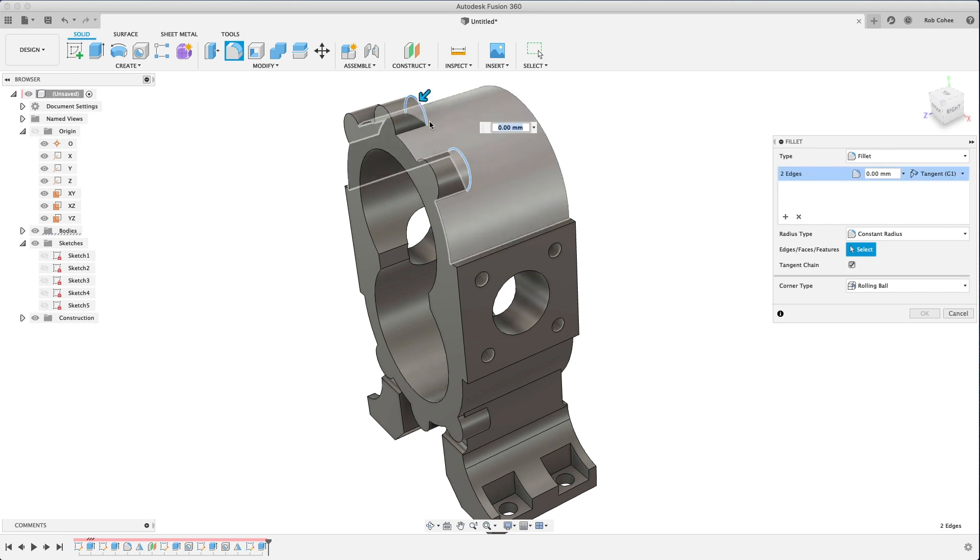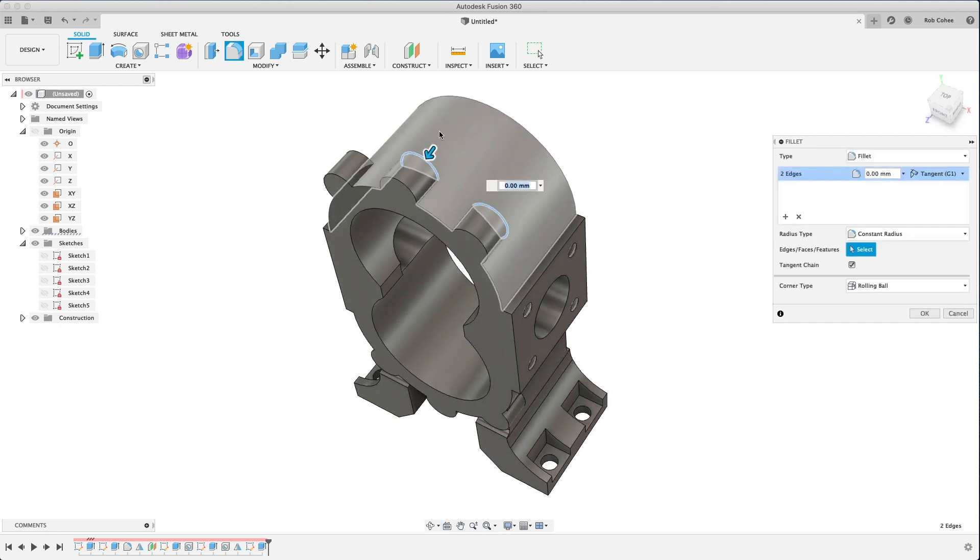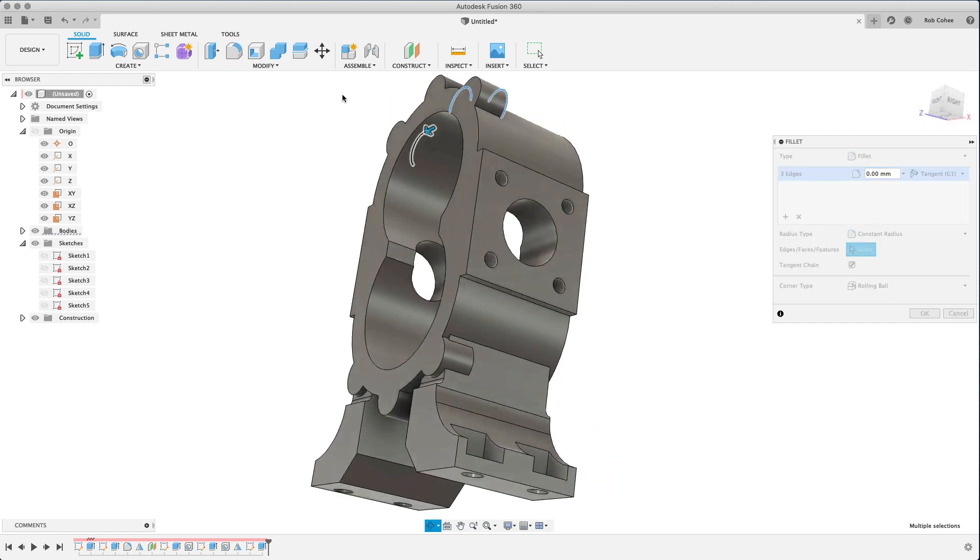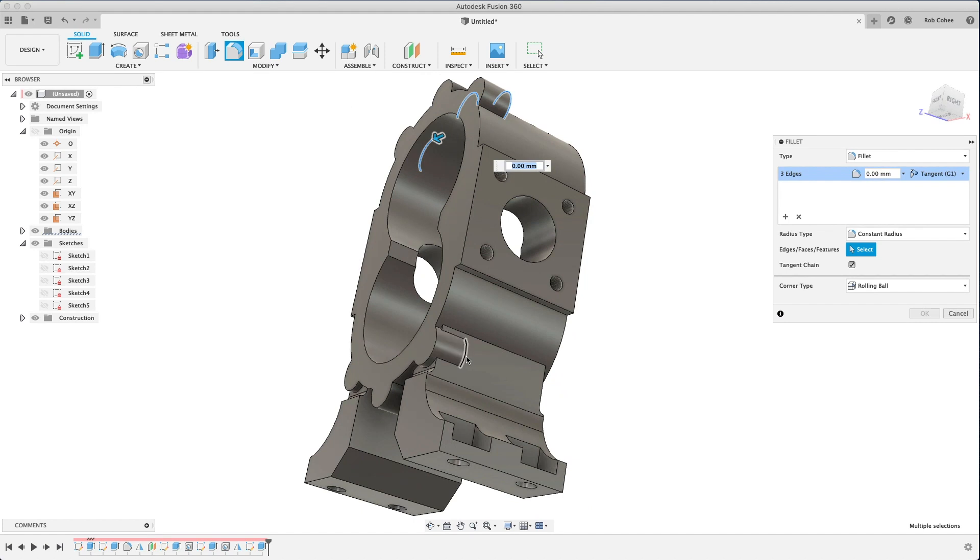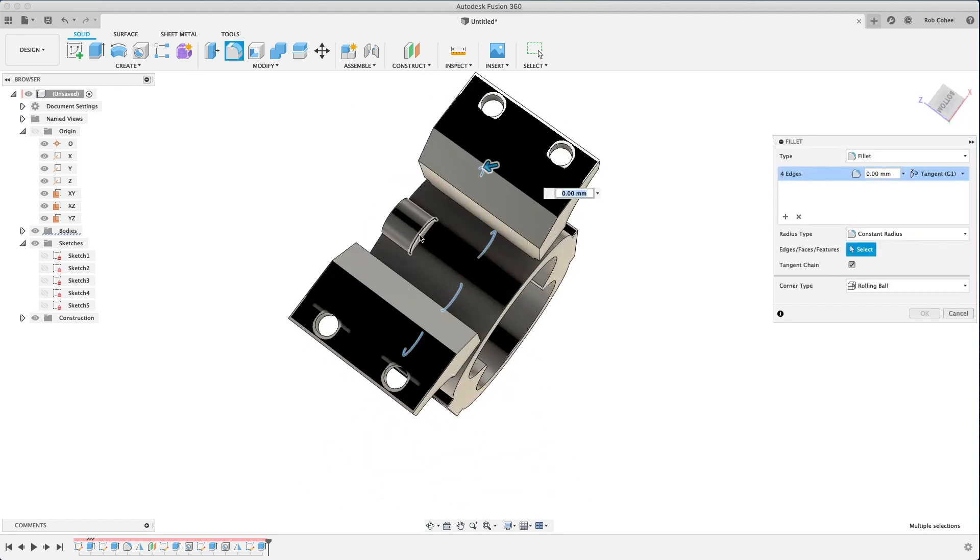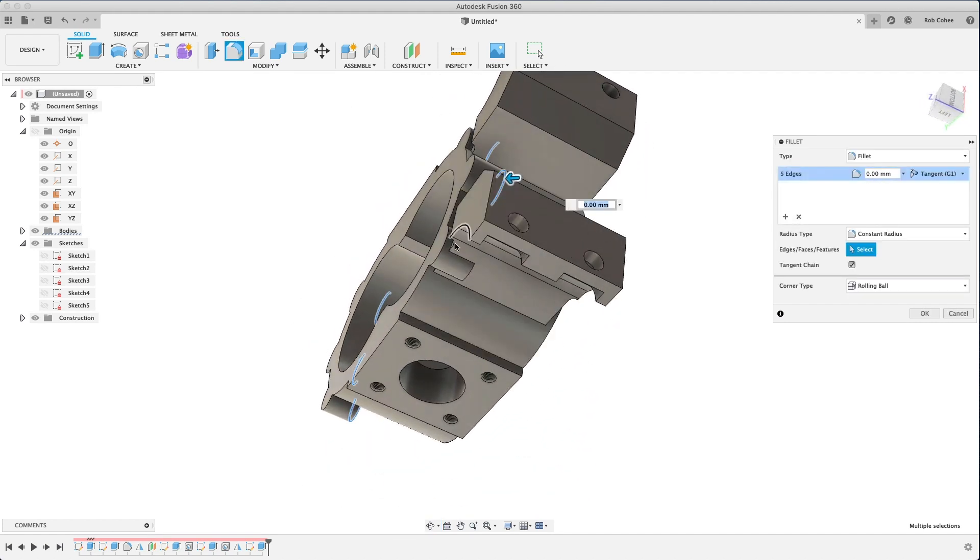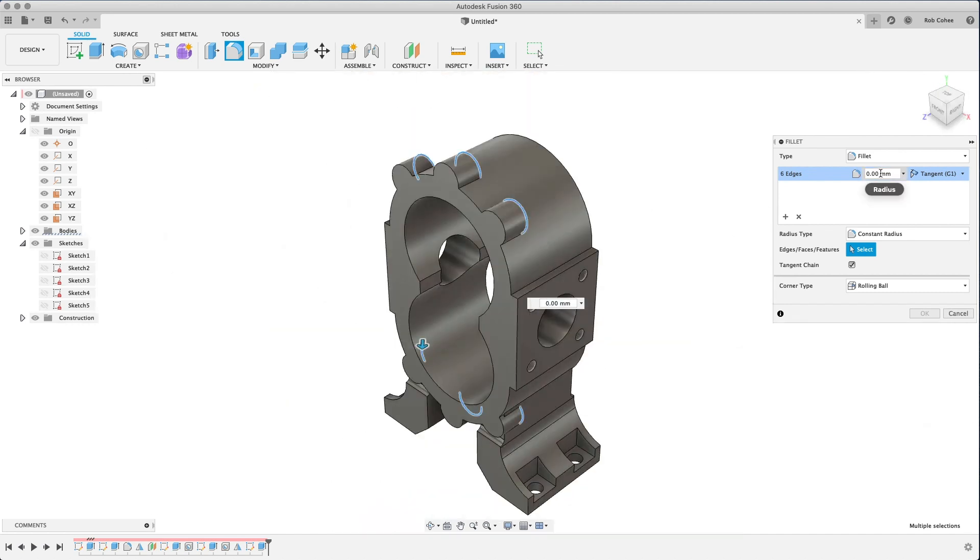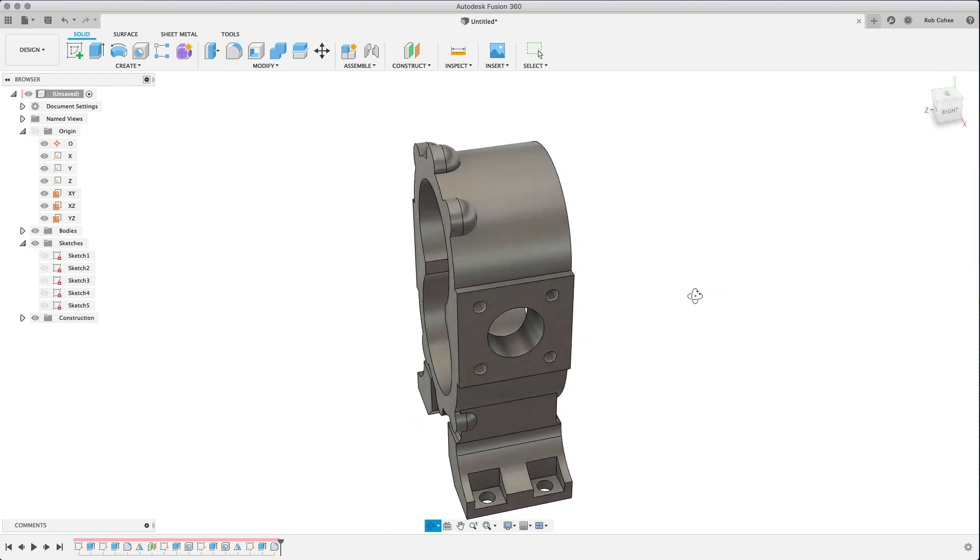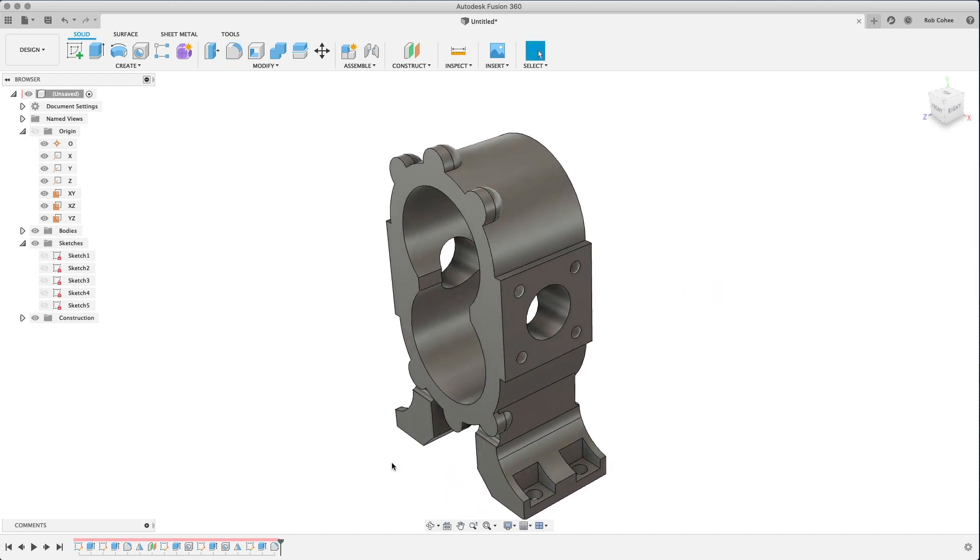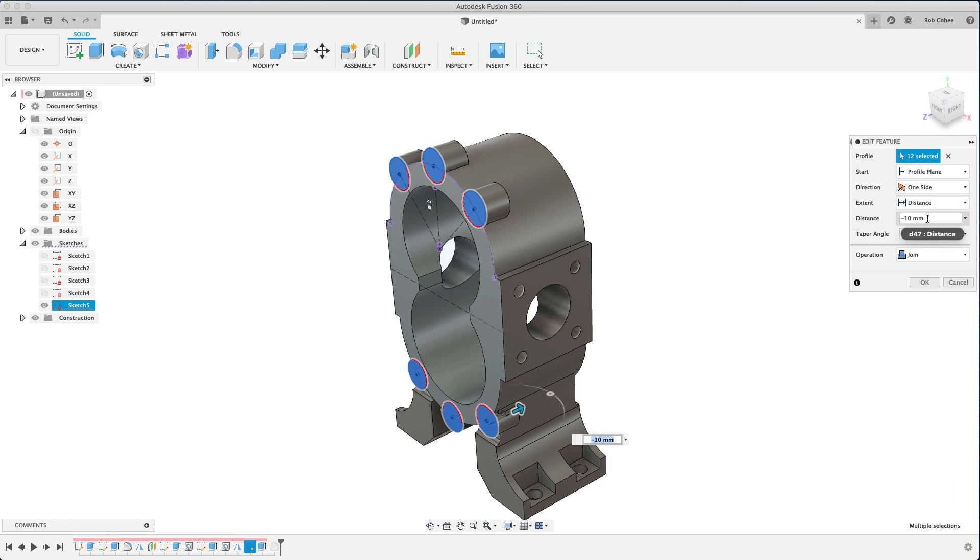And one thing about the fillet command is you want the order of operations of your fillet to help define the geometry. So I want the round edges at the back of this to come out first, so I'll put in six millimeters. And I might need a little more depth there.